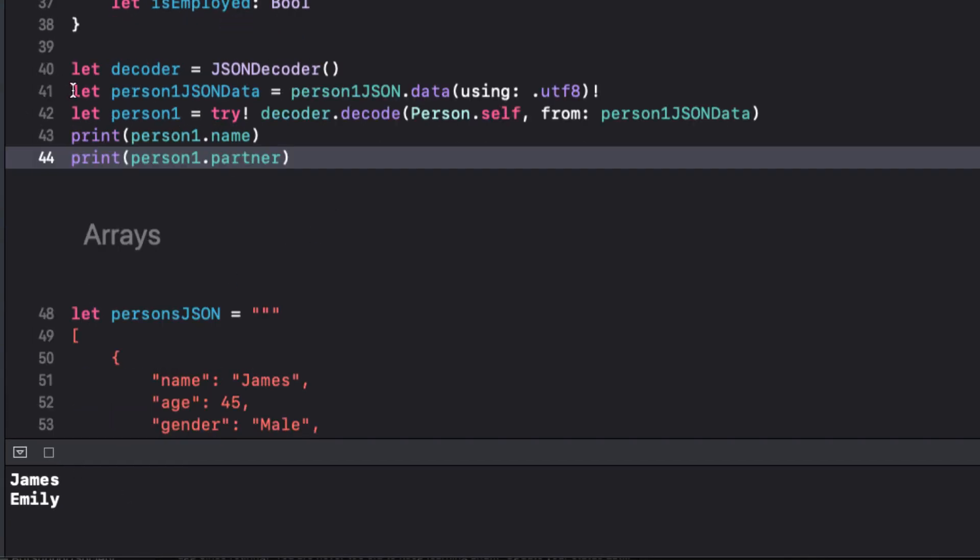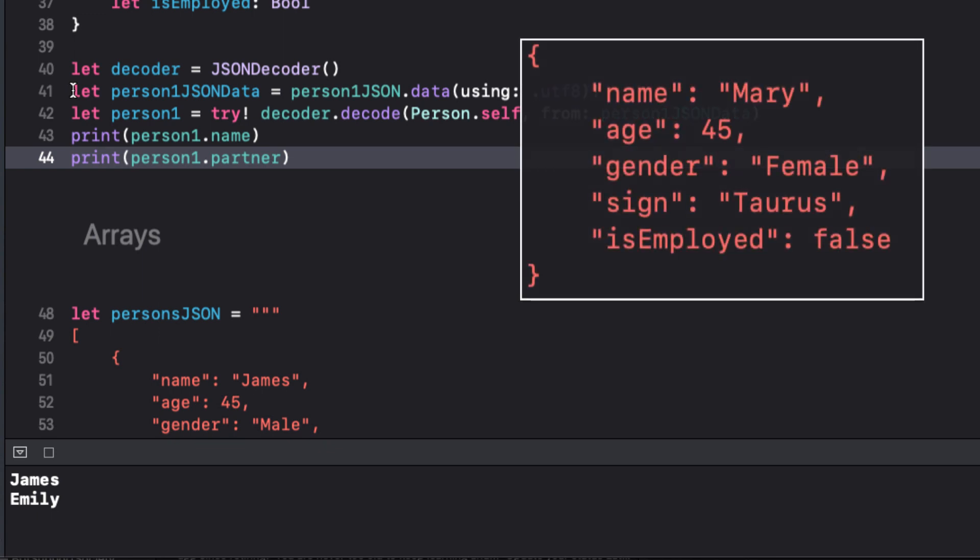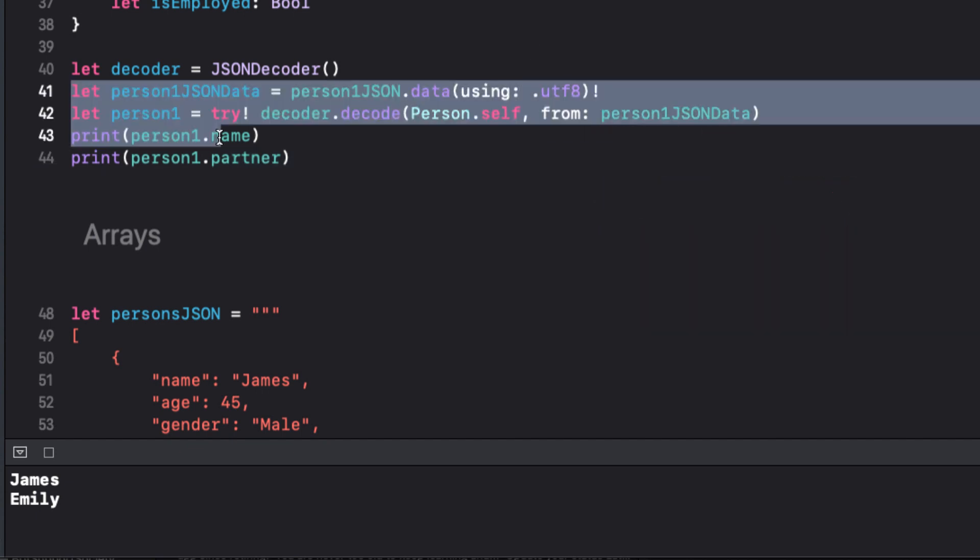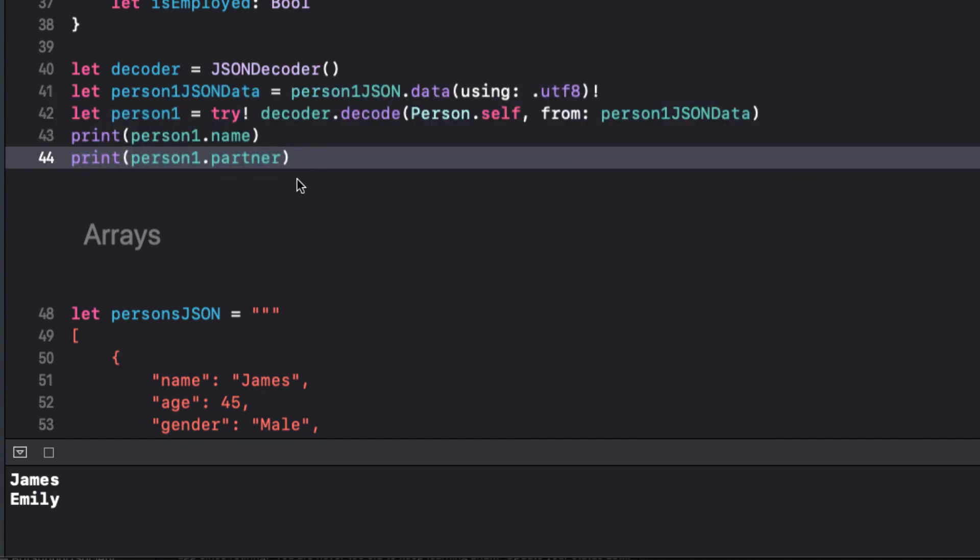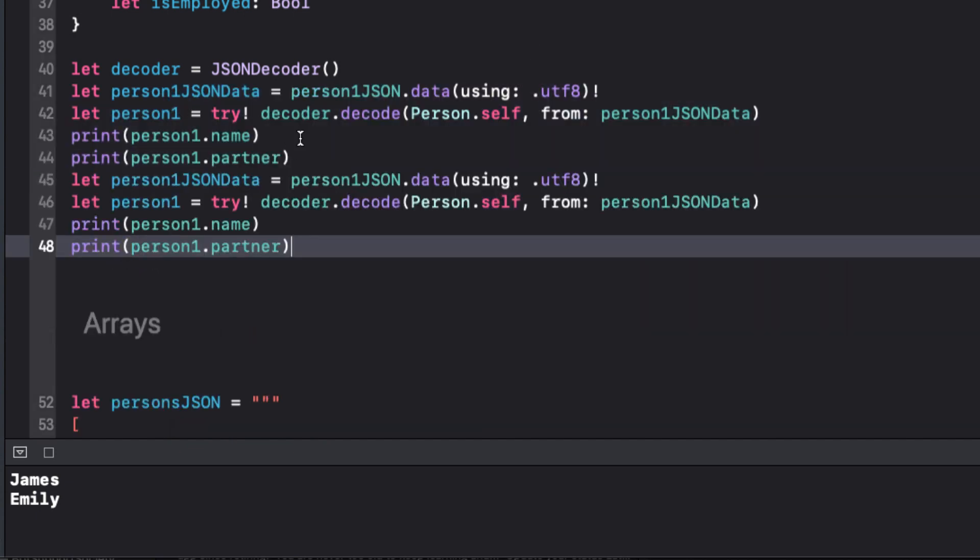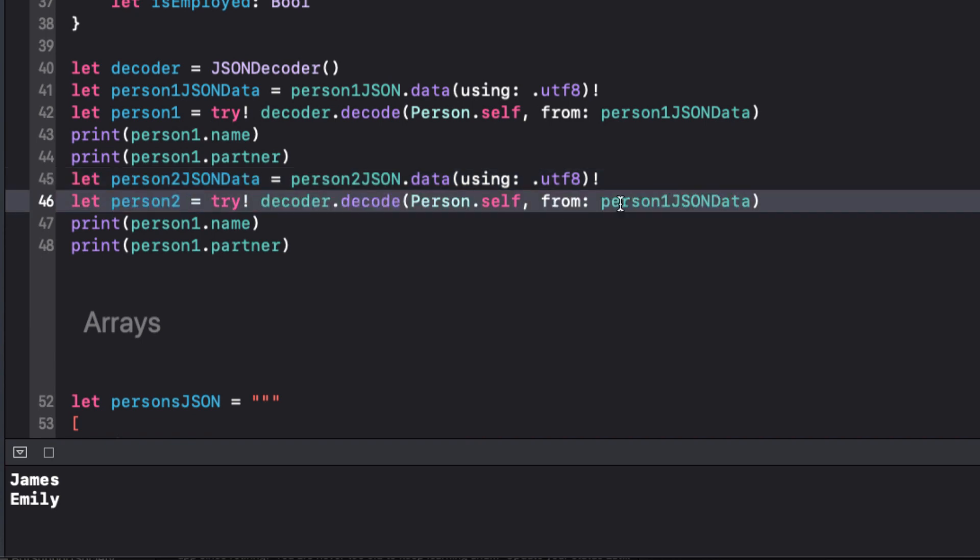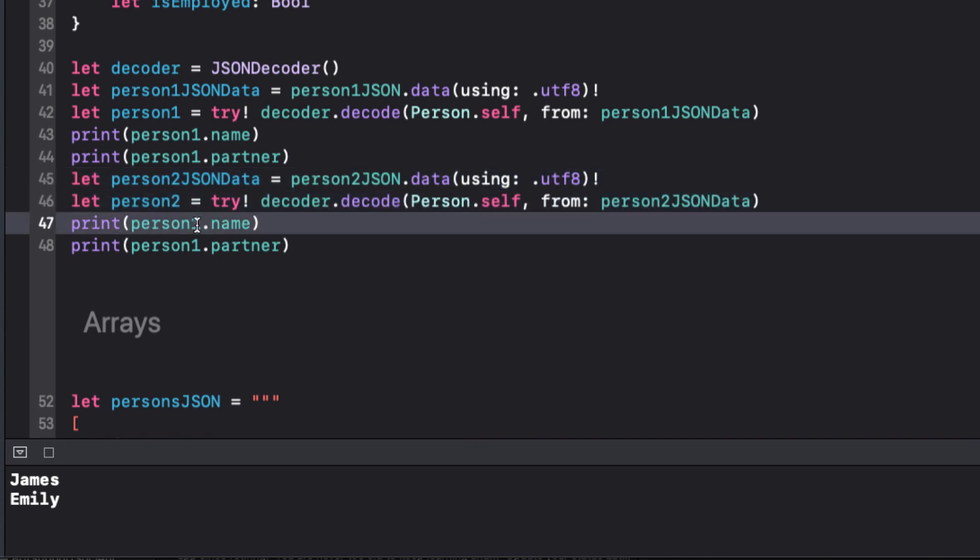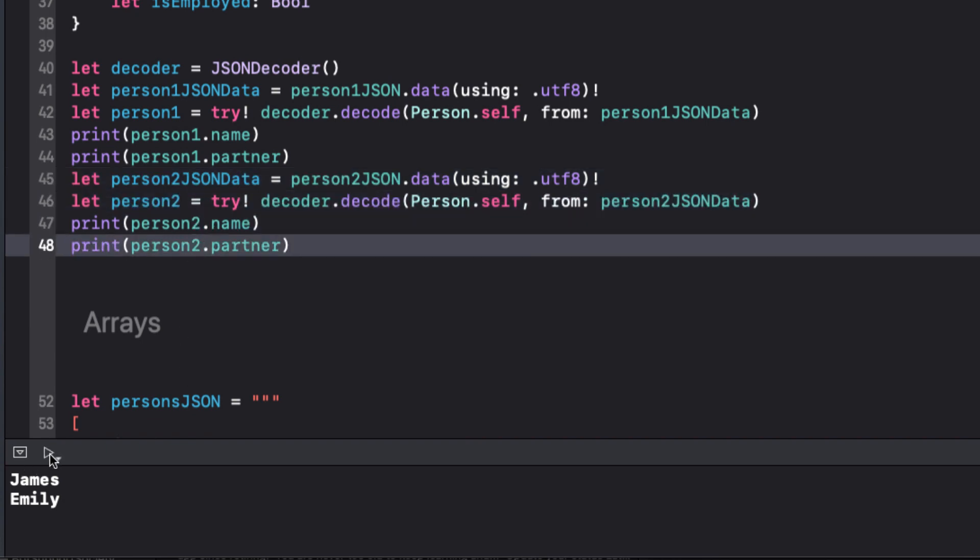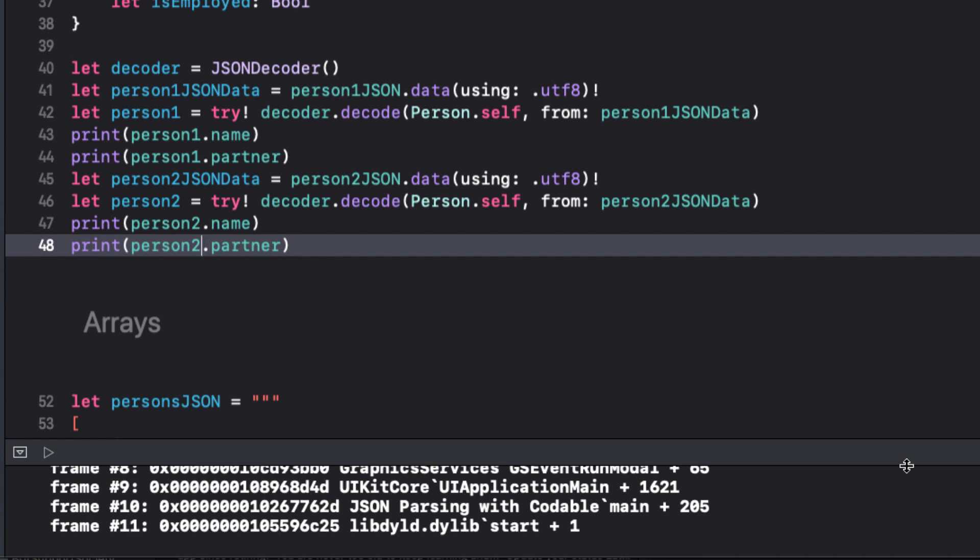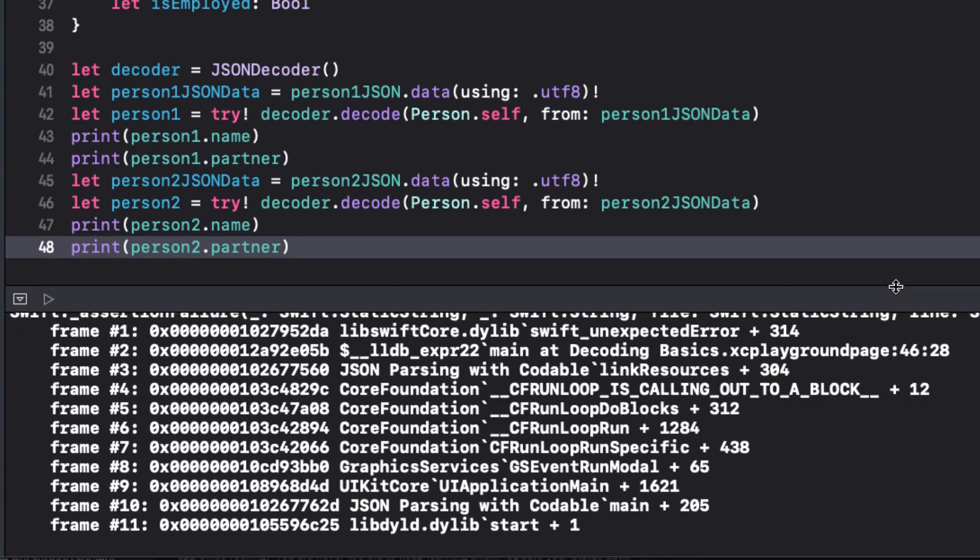Let's try the same for person2. Remember person2 is missing the partner key value pair. We'll just duplicate and change the number to 2. We can use the same decoder, but we get a fatal error as we'd expect because the second object has something missing.